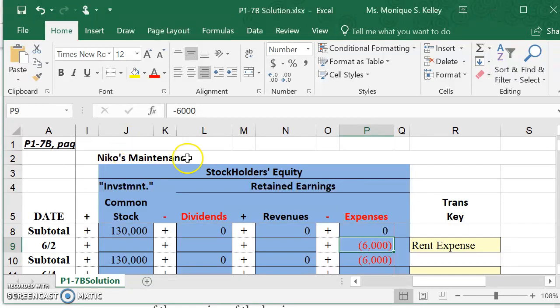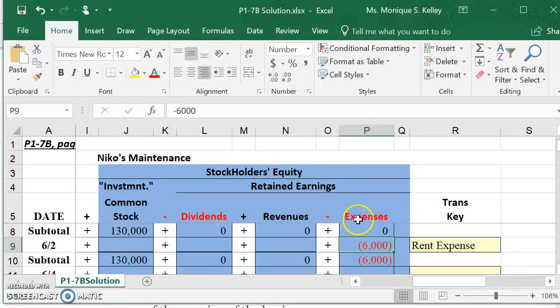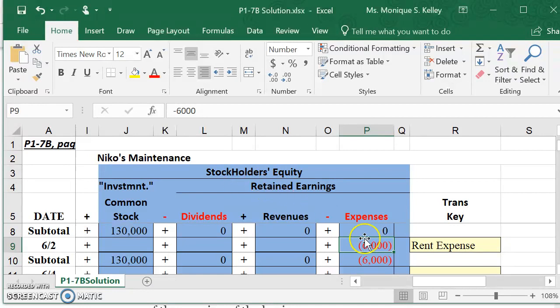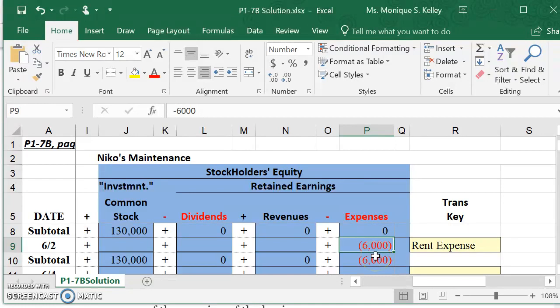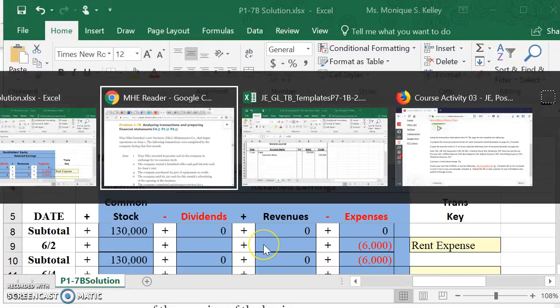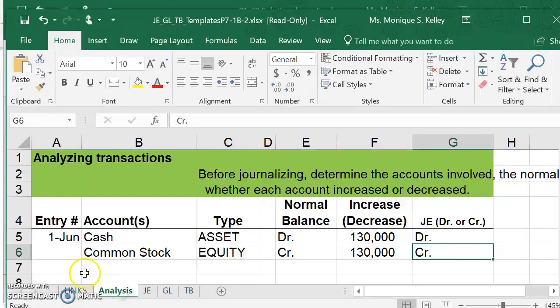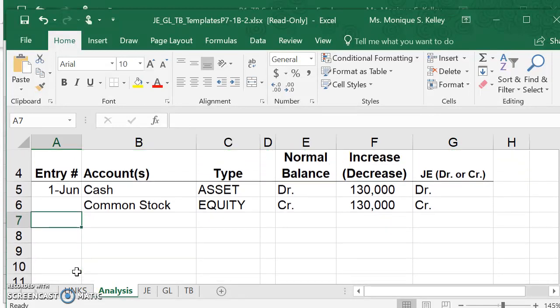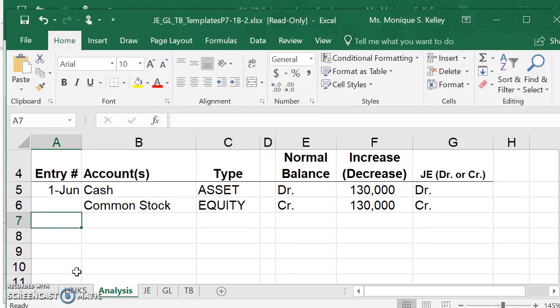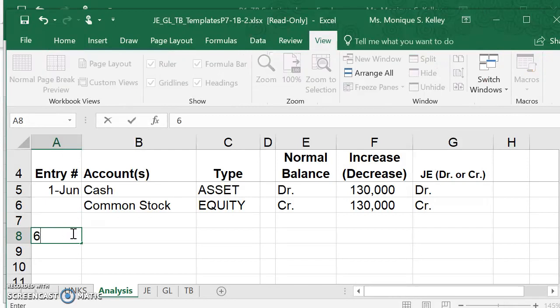I have a decrease to cash and a decrease to my stockholder's equity. Here I'm actually increasing my expenses, which have an inverse relationship with my equity. The more expenses I have, the smaller my retained earnings, the smaller my stockholder's equity. So this will be a decrease to my right side, my equity side, in the form of rent expense. When I do my analysis, this is optional, so I'm just showing you what I'm doing in my head. Let me put down June 2nd.